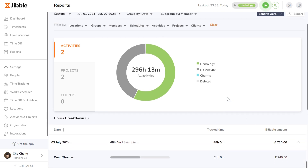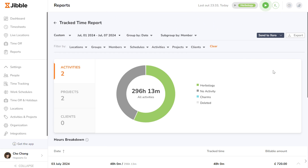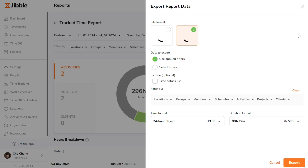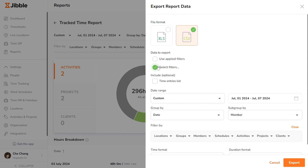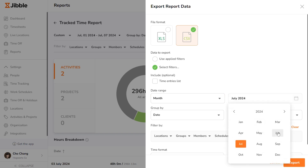Once you've set up the report page to your requirement, click the Export button. Here, you can choose to export your report files in XLS or CSV formats based on your preference. You may either export the reports based on the filters that you've already set up on the page, or select the new filtering option to enable setting up new date ranges and advanced filters.